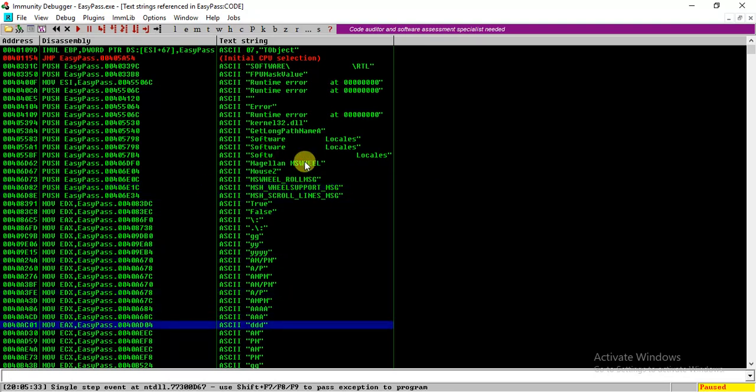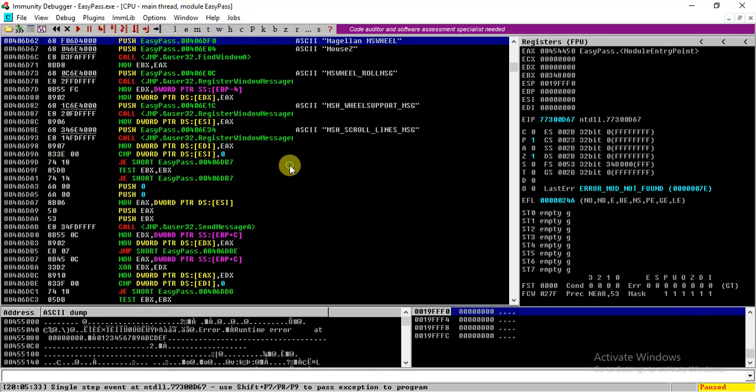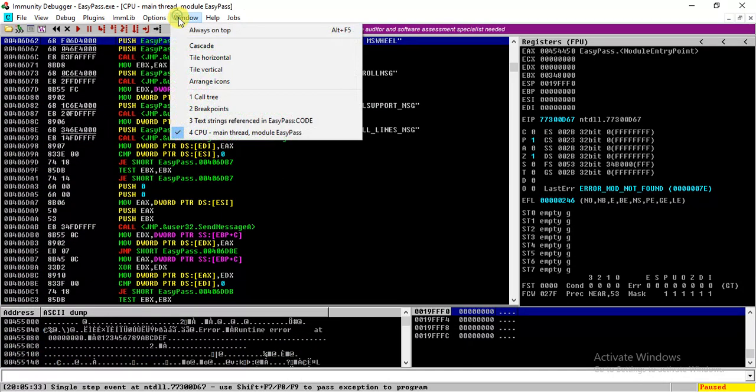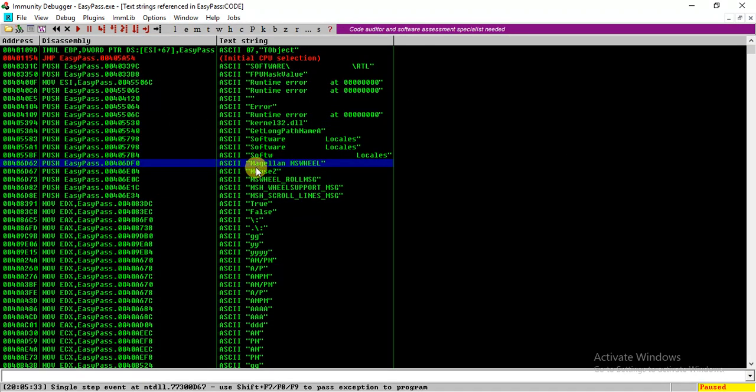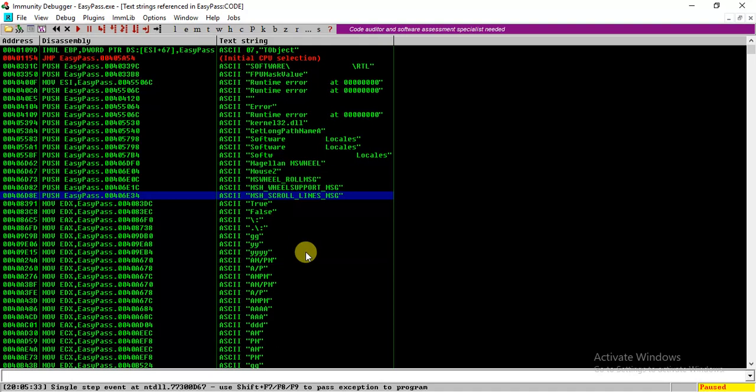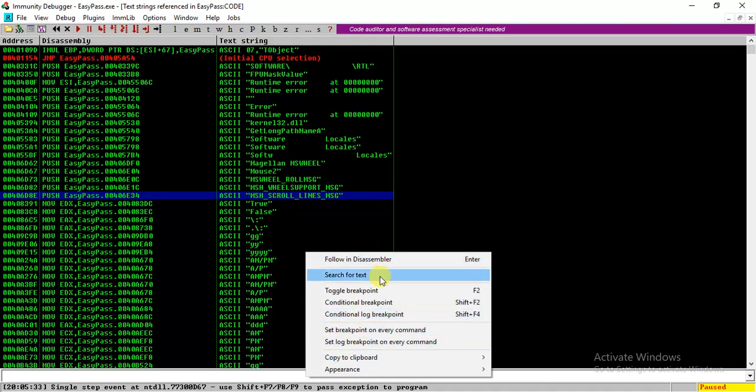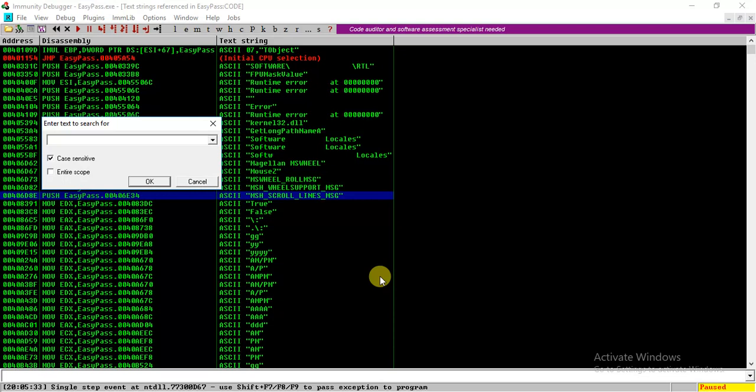These are the strings, and these are the hexadecimal addresses where the strings are stored. So we can search for that particular string 'Wrong password.'